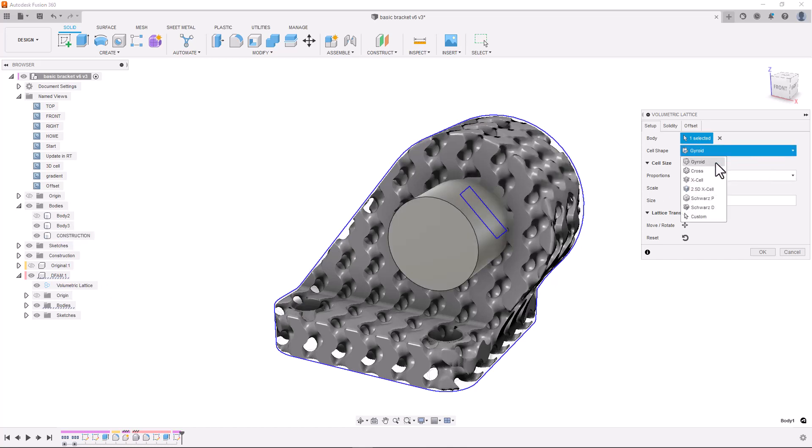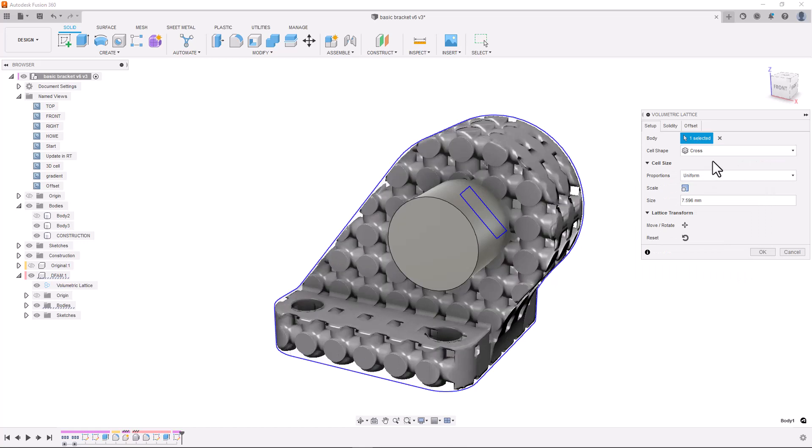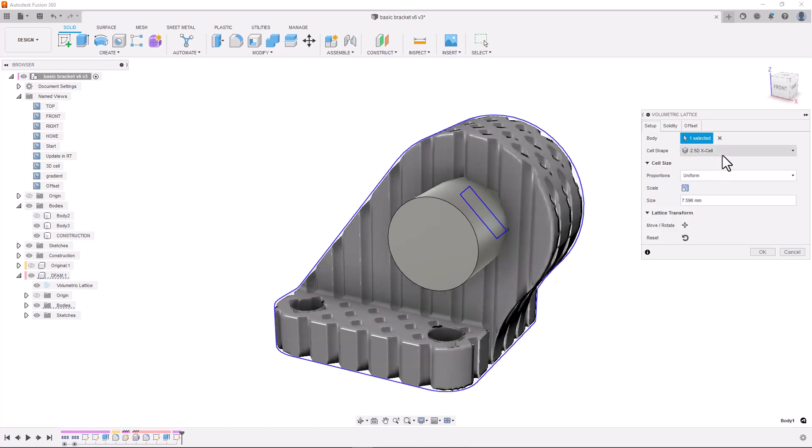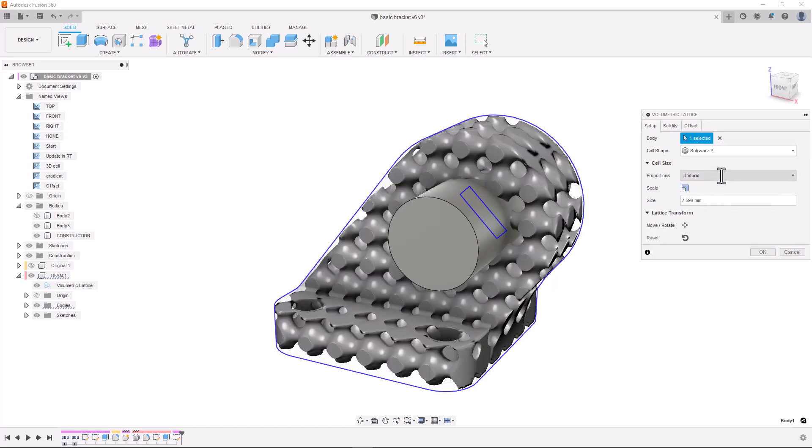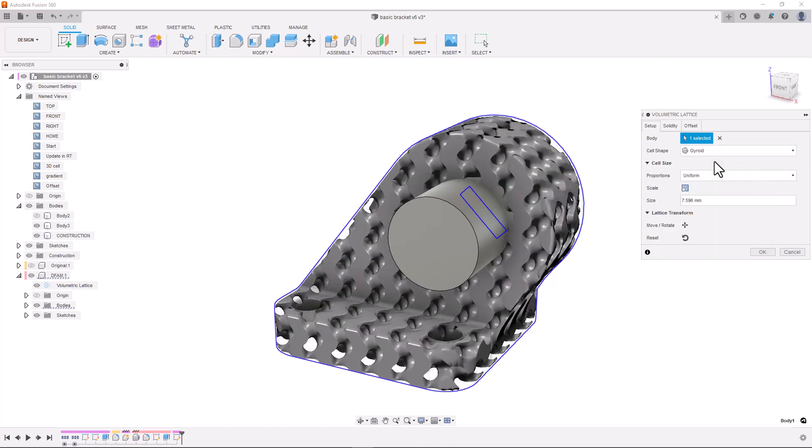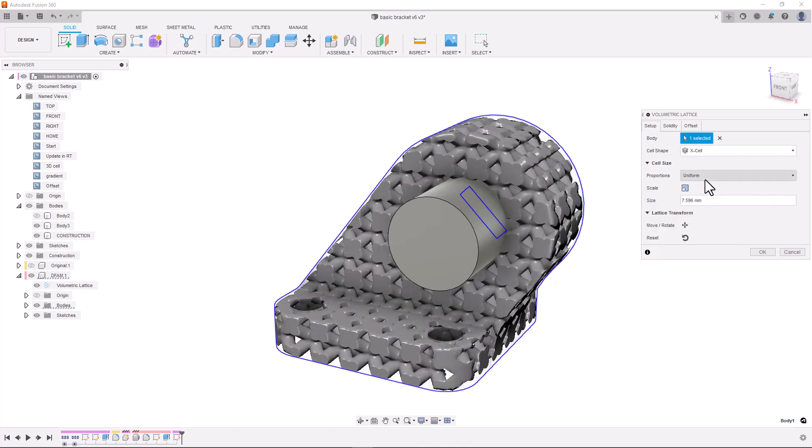Next we need to apply a cell shape. We have added a number of predefined and commonly used cells for you to utilize in your projects including the gyroid cell and the X cell.